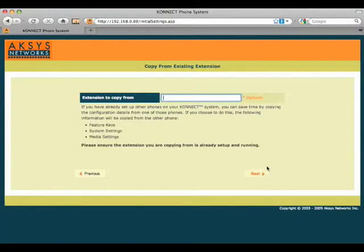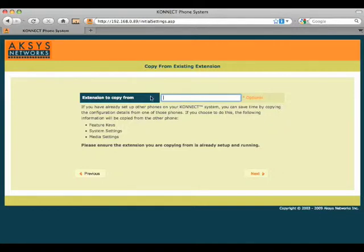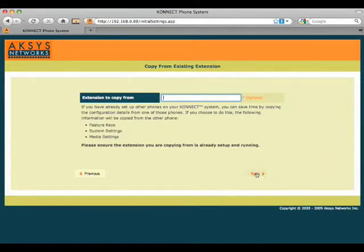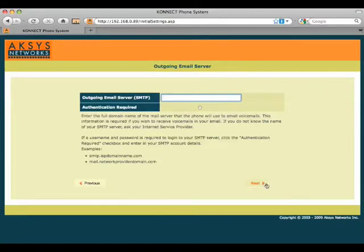If we were setting up multiple phones right now, we could pick another extension that we'd already completed and enter it here in the copy from extension feature. This will drastically reduce the time to set up a group of phones. It will take all the feature key settings, system settings, and media settings and pull them from an existing phone, copying them to this phone. This is our first phone, so we're not going to do that.